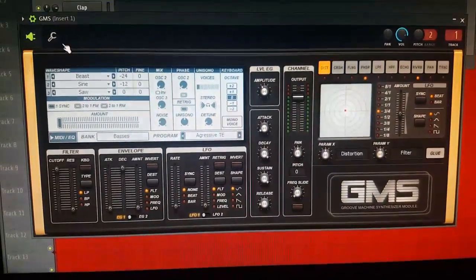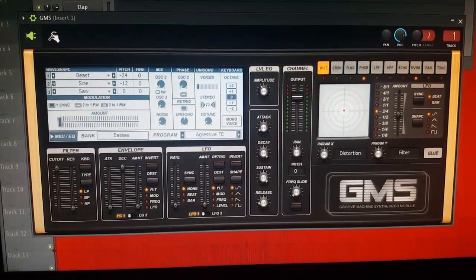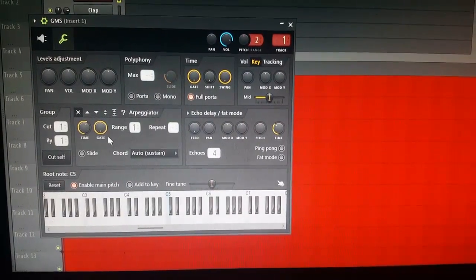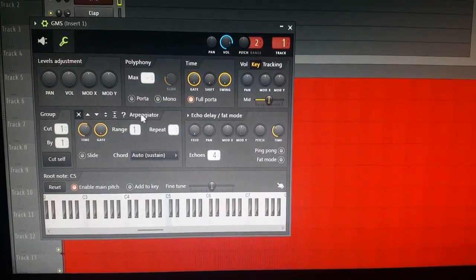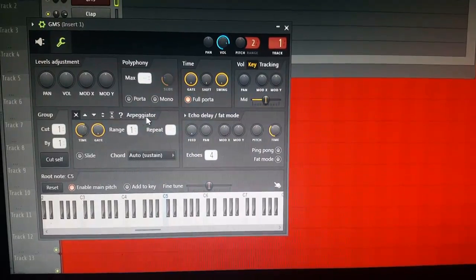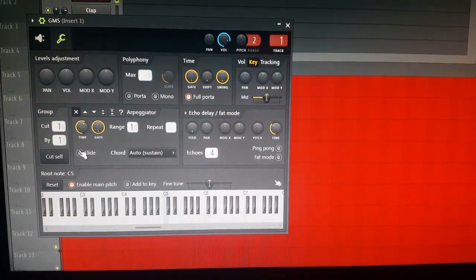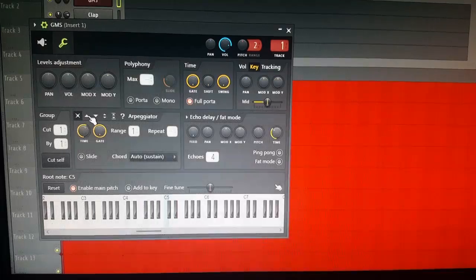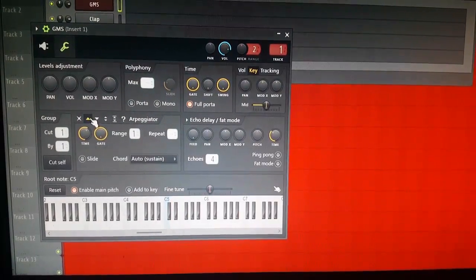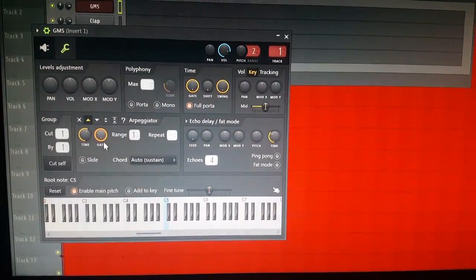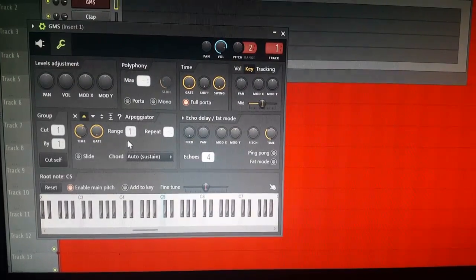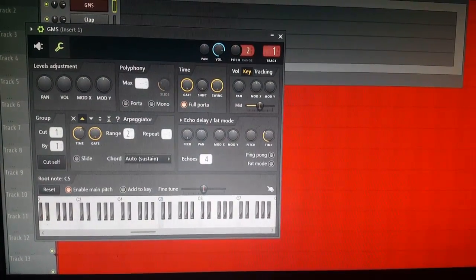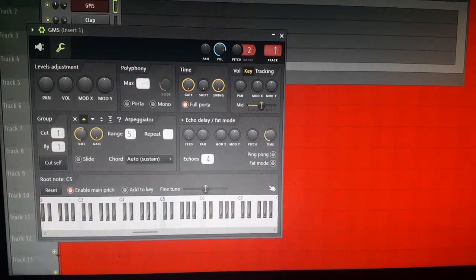When you pick your plugin, you want to go right here to your wrench tool. Right here is where the ARP is. What I always do is just hit 'up' — I just go and put it on up.